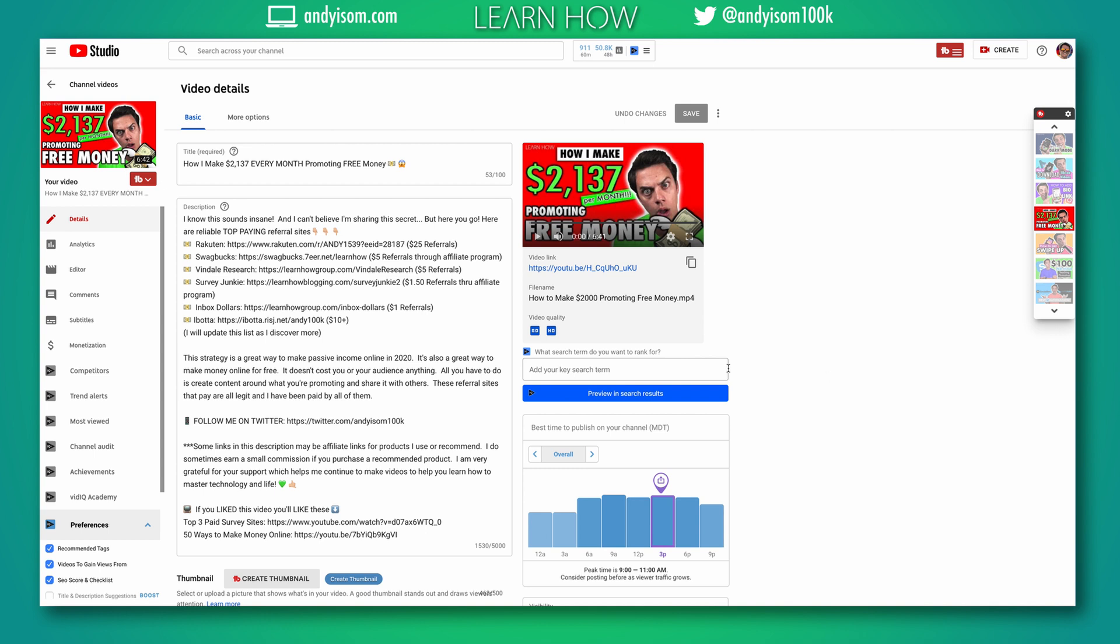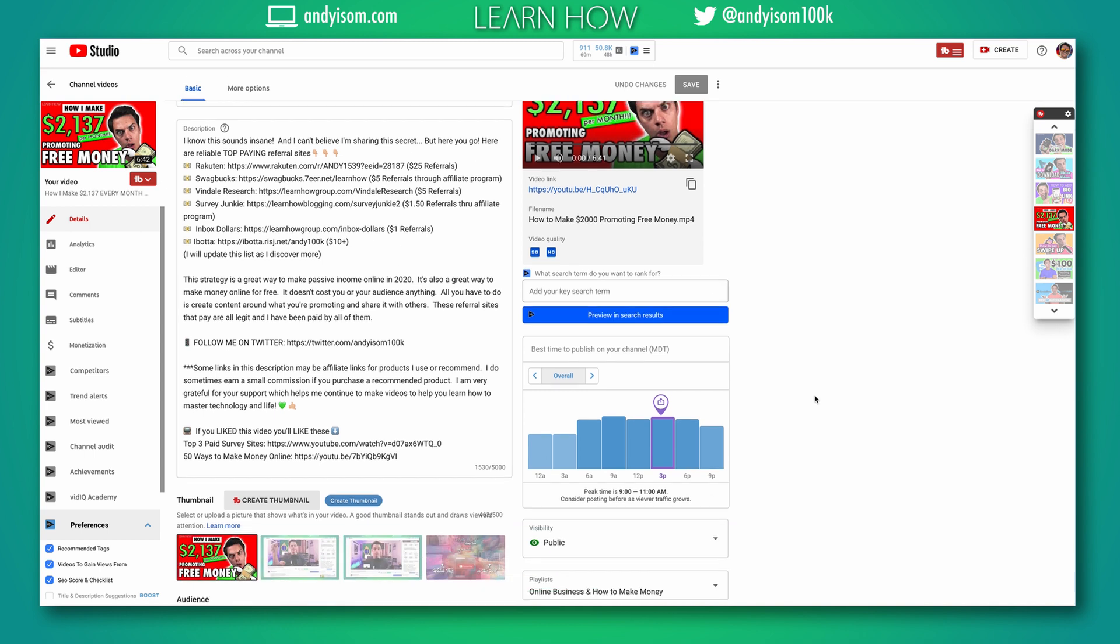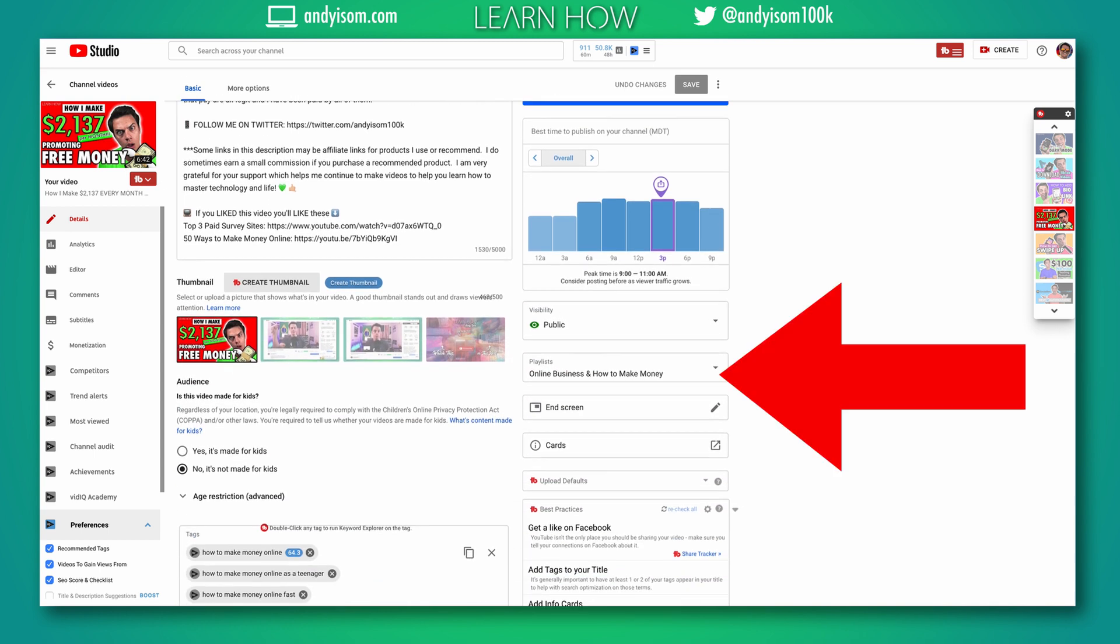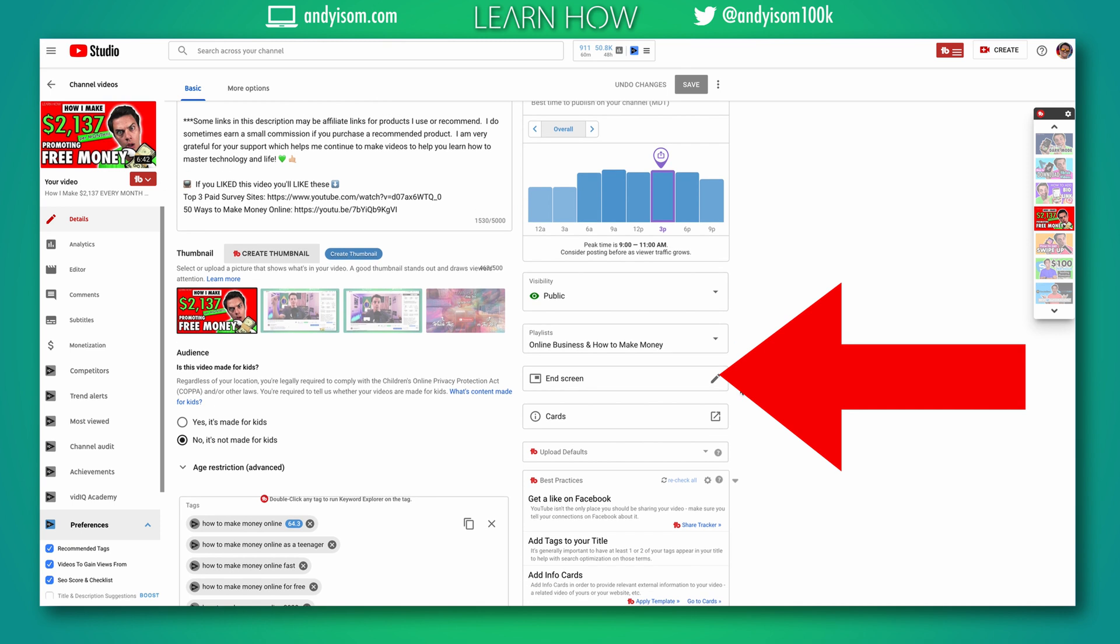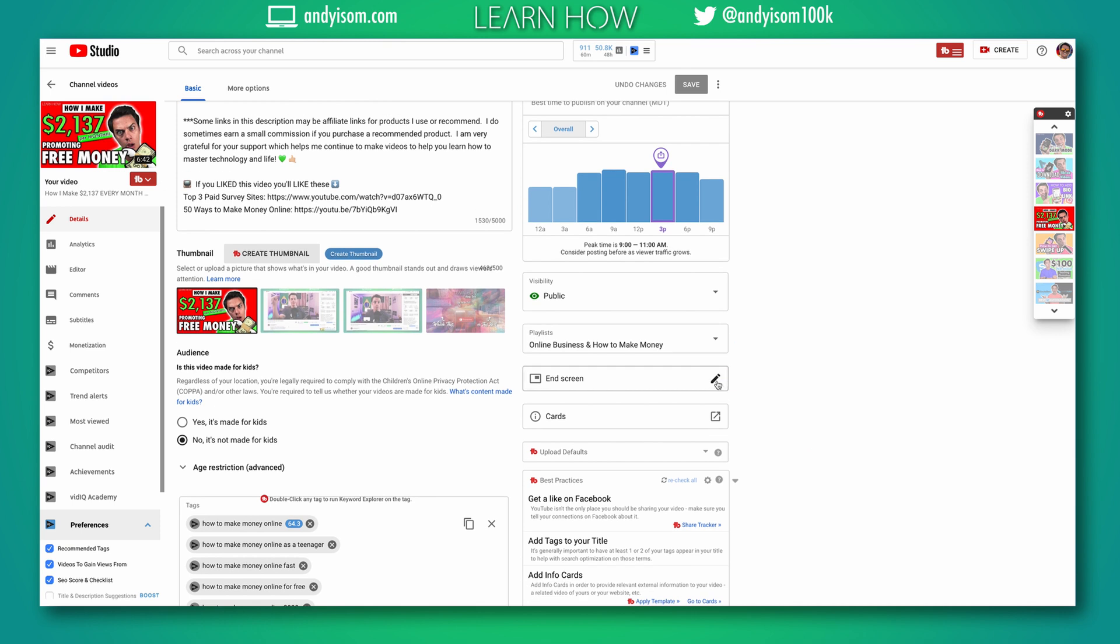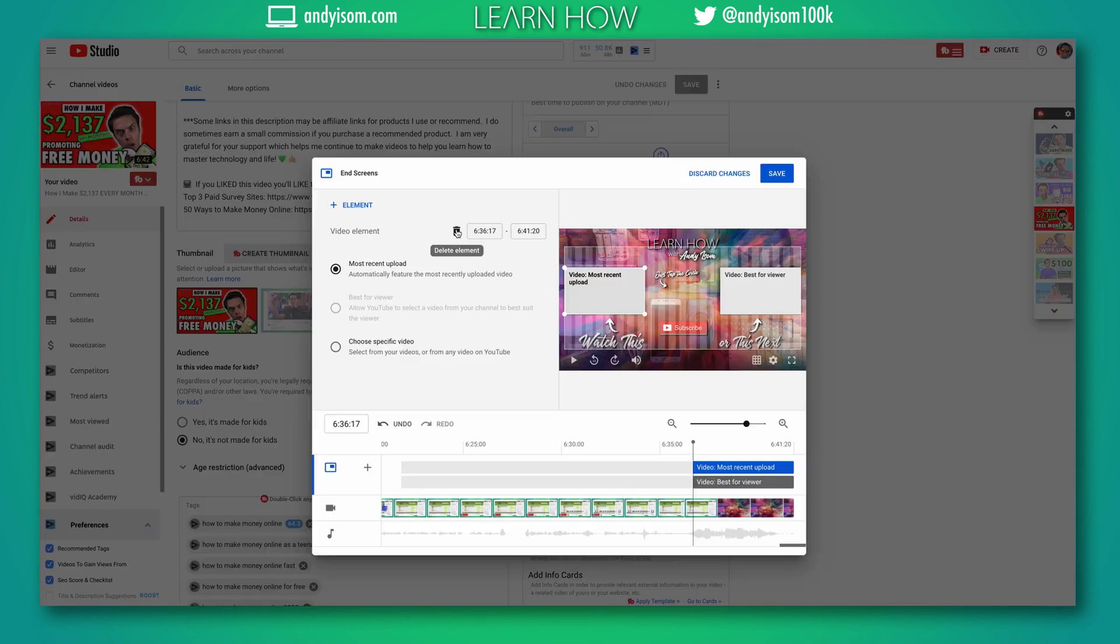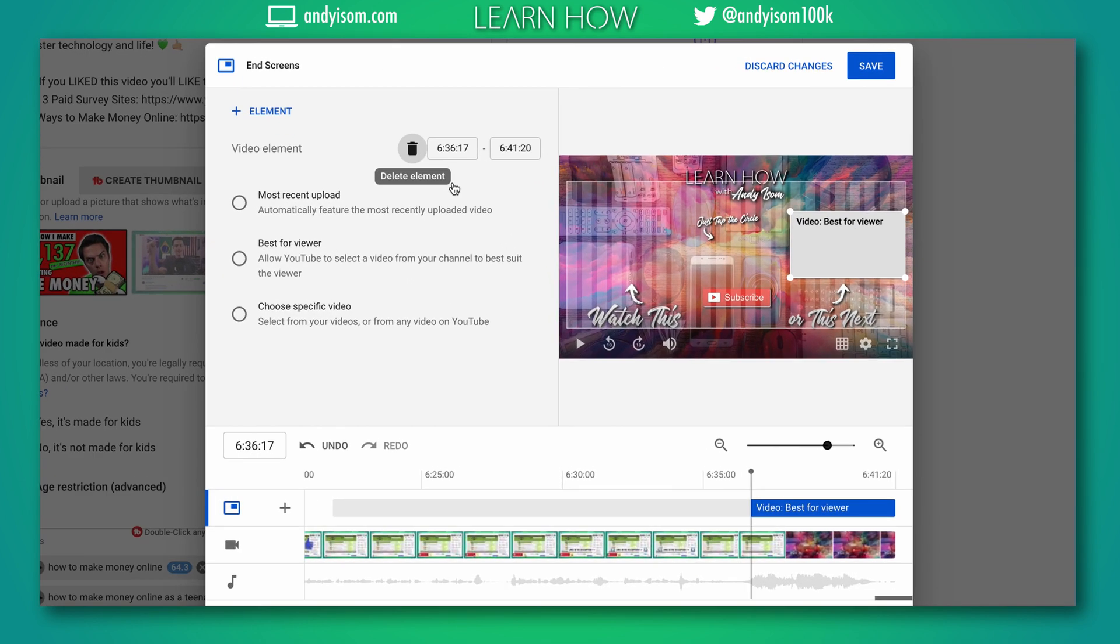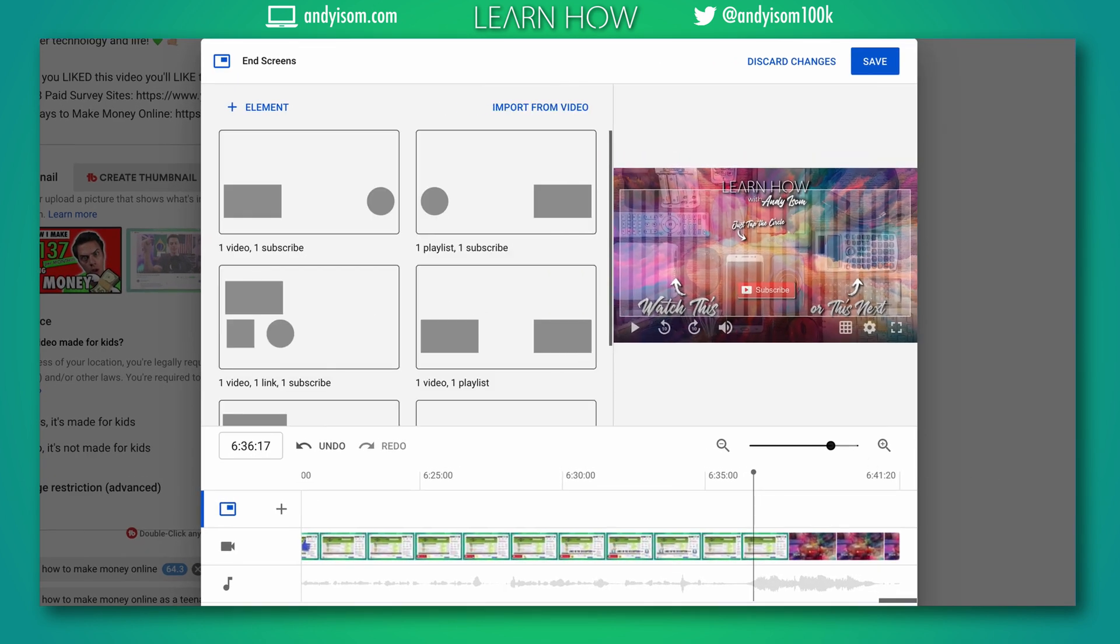do that. Right here within Creator Studio, you're gonna go to the video that you're uploading and you're gonna click right here on end screens. Now I'm just gonna delete these really quick so you can see how it starts.